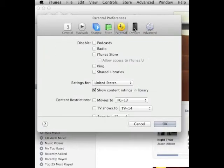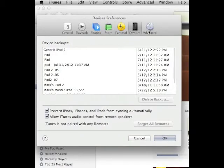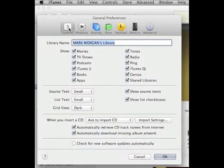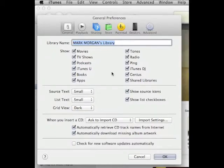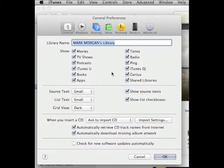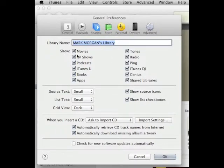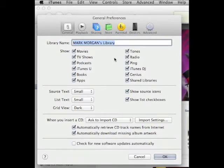We're going to start with General. As long as you mimic the settings that you see here you'll be alright. I'm going to give a brief explanation of the key settings though. Library name will show whatever your login name is under your iTunes account.